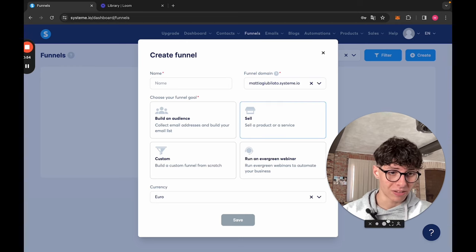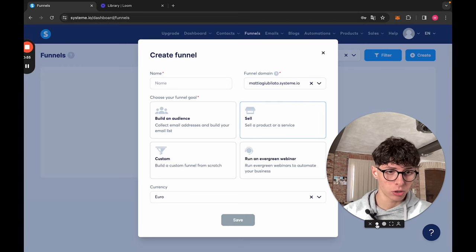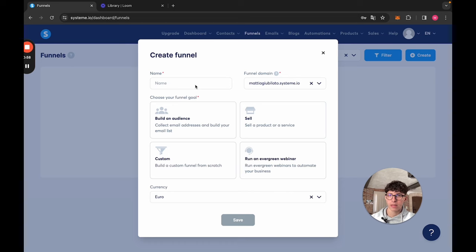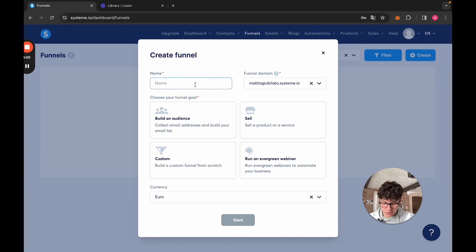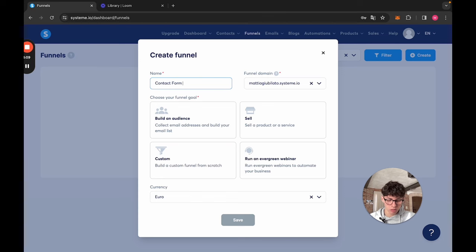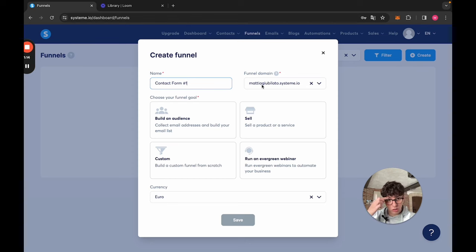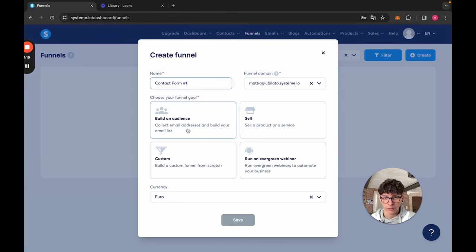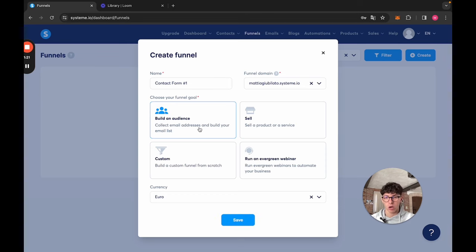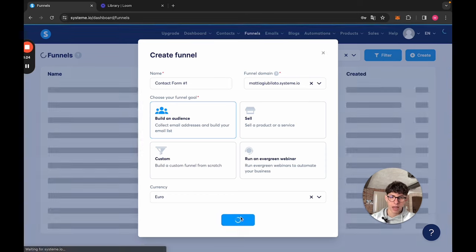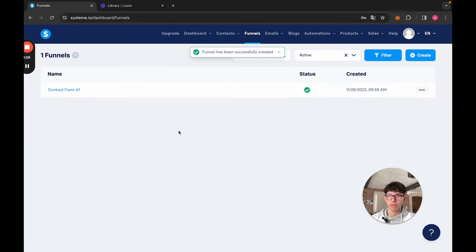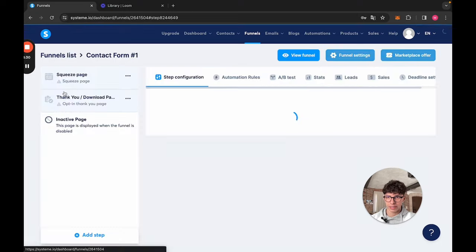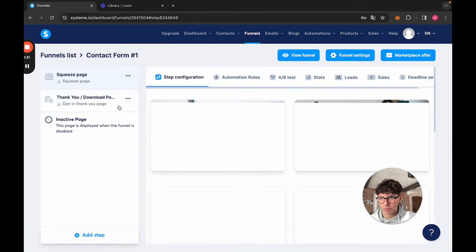We go on Funnels and we create a new funnel. I'm going to make myself smaller because you want to see the tutorial. The name of the funnel, let's call it contact form number one. For now, we're going to use the domain that Systeme.io gives us. And what is the goal of this funnel? To build an audience because we want to get contacts. Currency doesn't really matter. Let's save it.